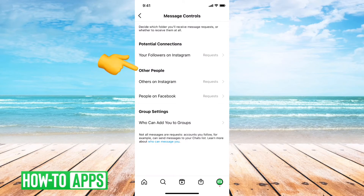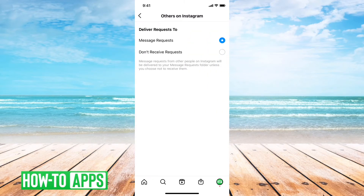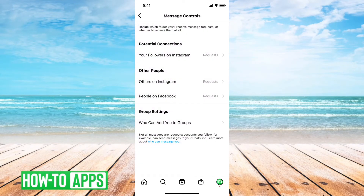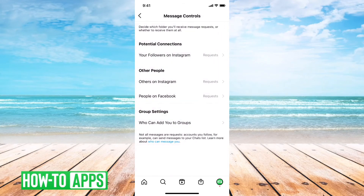You can do the same thing for others on Instagram, whether they can send you message requests or not. And then you can do the same thing for anybody that's on Facebook. So if you disable all of them, basically nobody will be able to communicate with you by sending you a message on Instagram.